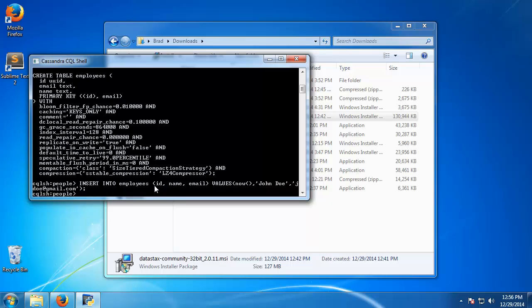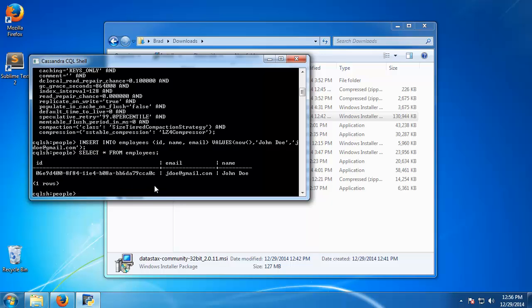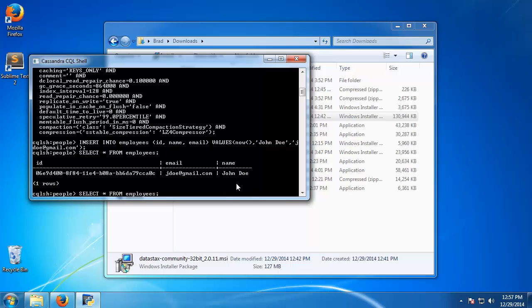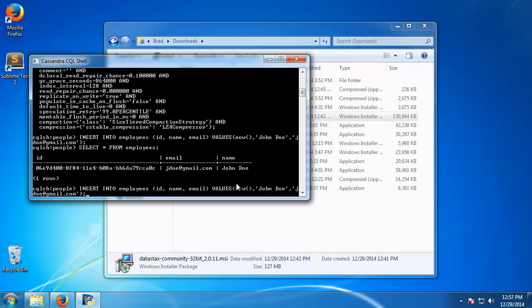So that should insert it. Now we can say select all from employees. And then that gives us our record. So this is the uuid that was created with that now function, and then we have the email and the name. If we want to insert one more, I'll just go back to the query.